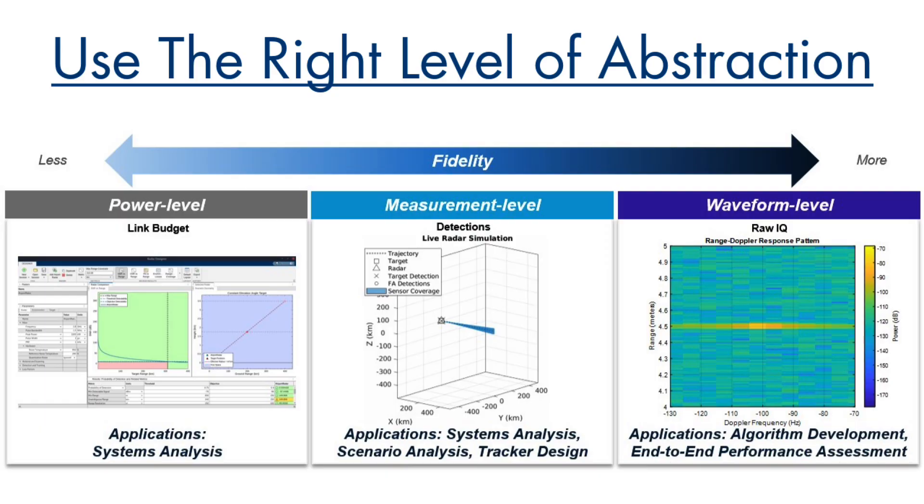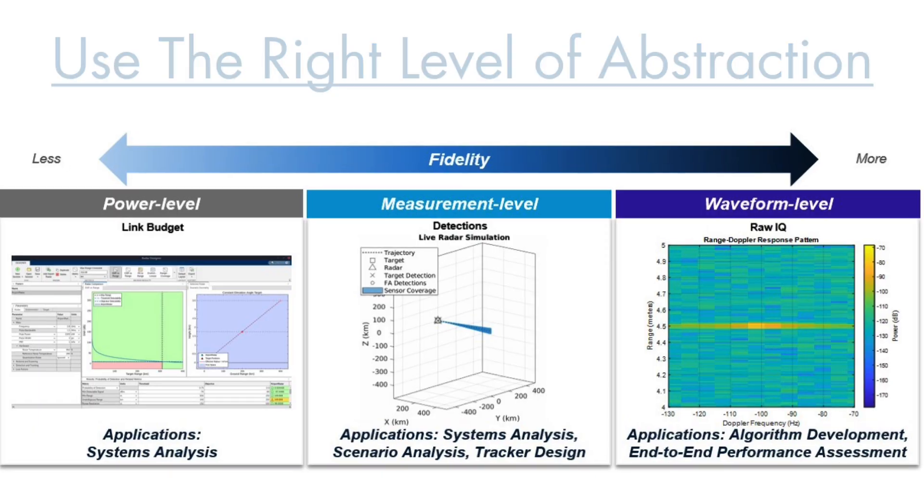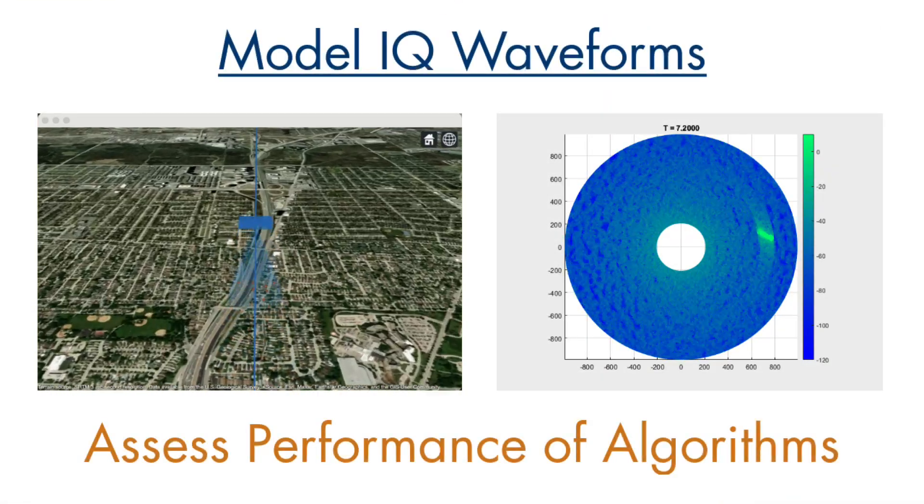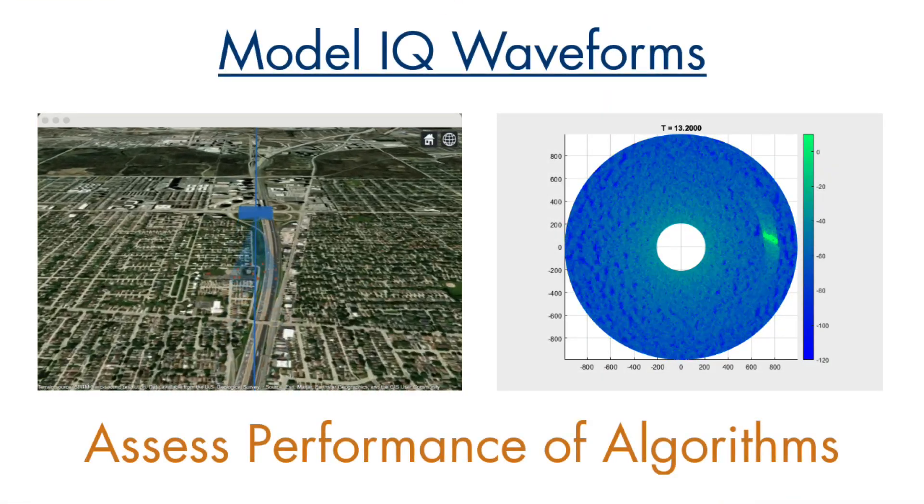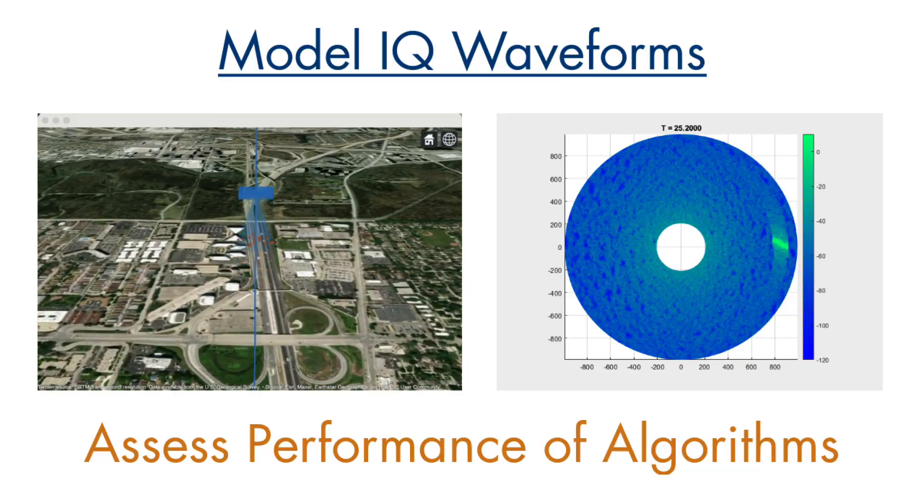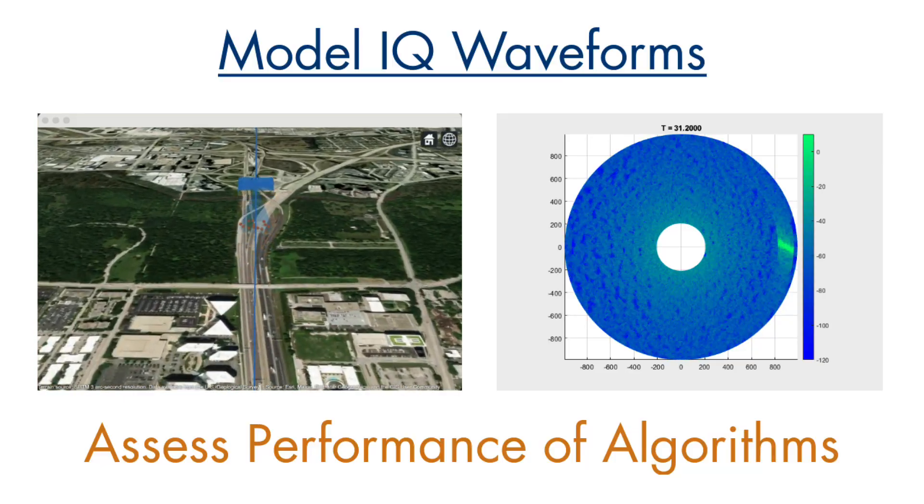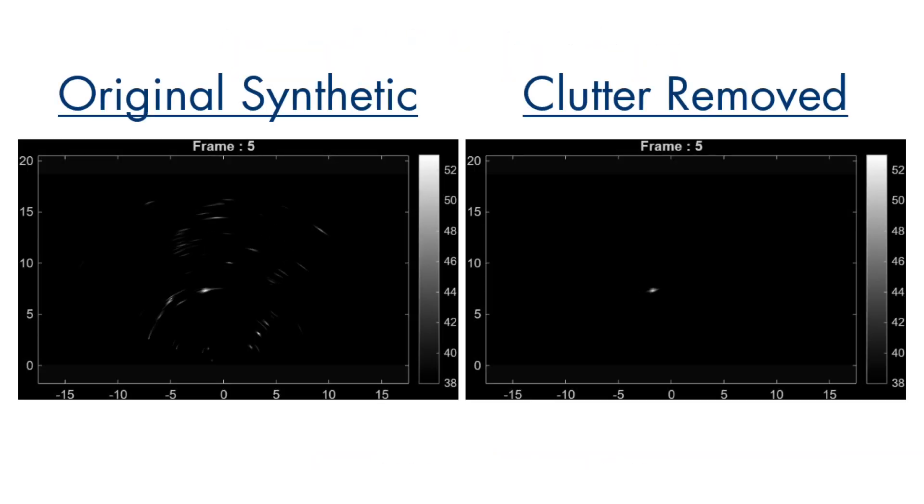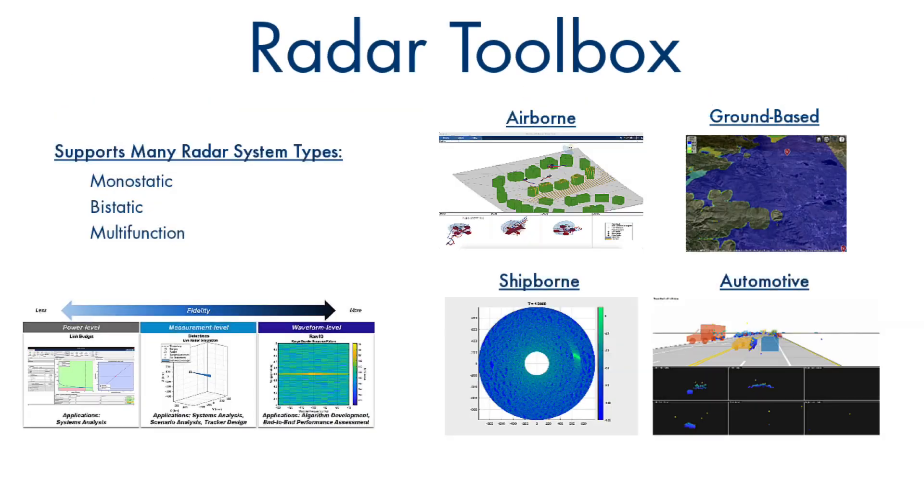And when you need a higher level of fidelity to develop algorithms, evaluate the system at the waveform level. At this level, you can model IQ waveforms and assess performance. Simulating IQ data for different scenarios is a great way to generate synthetic data for training AI models.